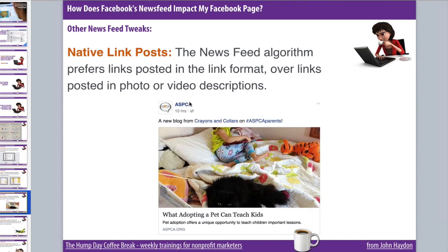Some people had the approach of posting a great photo — because photos get lots of engagement — and putting a link in the photo description to drive traffic to their website. Well, that doesn't really work so much anymore. The critical takeaway is that a link post actually drives more traffic to your website anyhow.